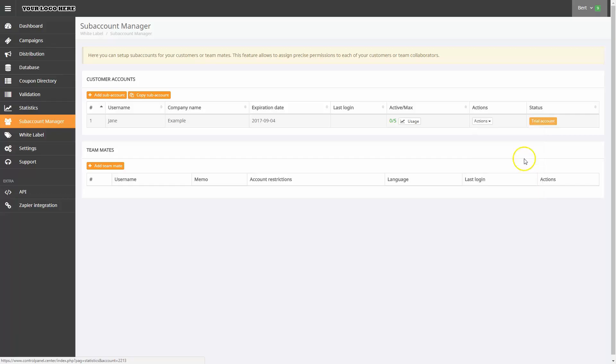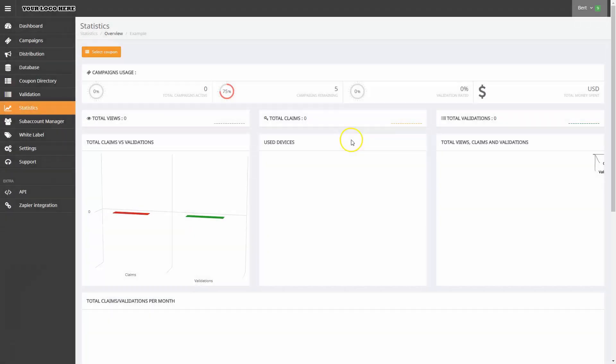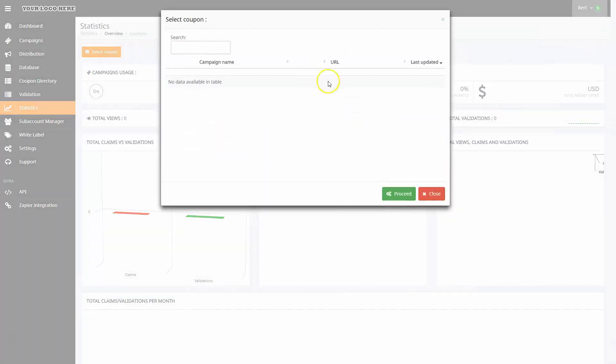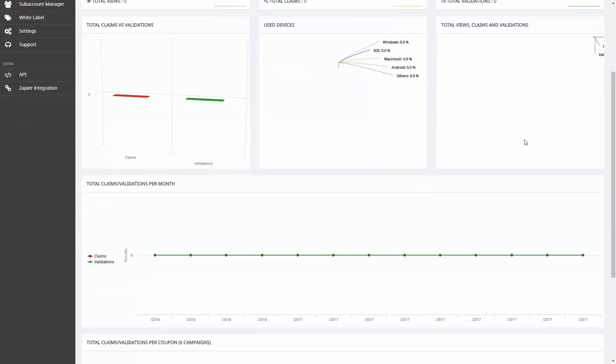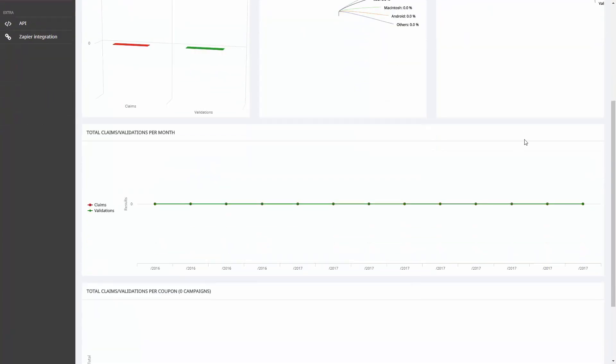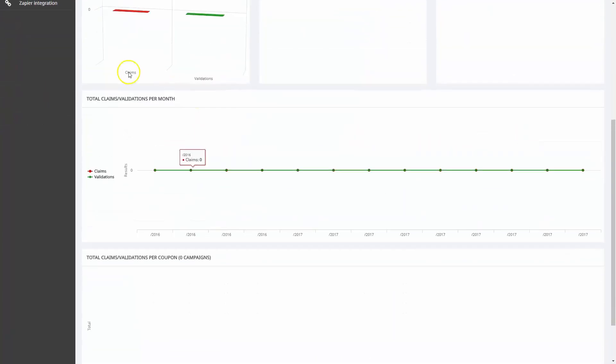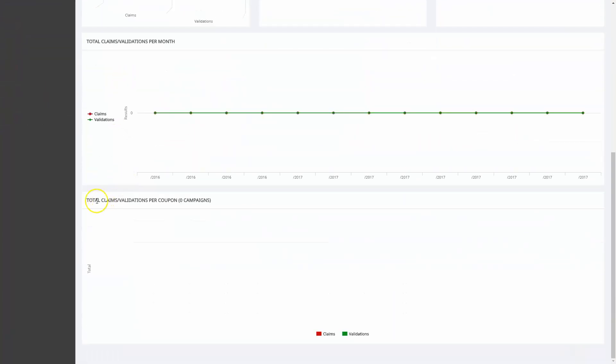Let's look now at Account Statistics. Here you can select the coupons of the subaccount and see the total claims vs validations, used devices, total views, claims, and validations, total claims vs validations per month, and total claims vs validations per coupon.